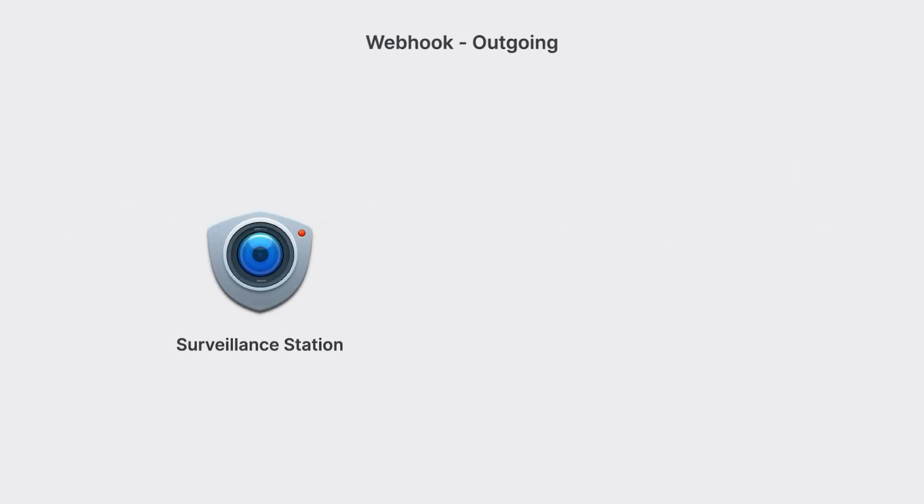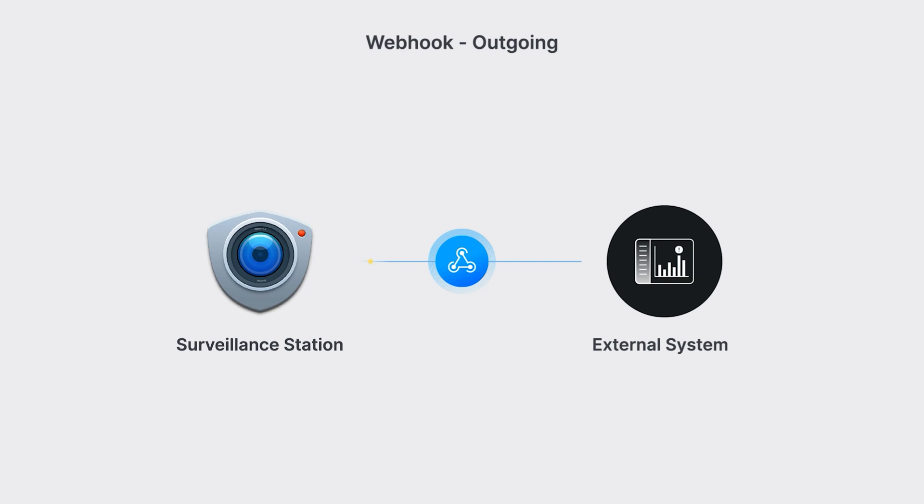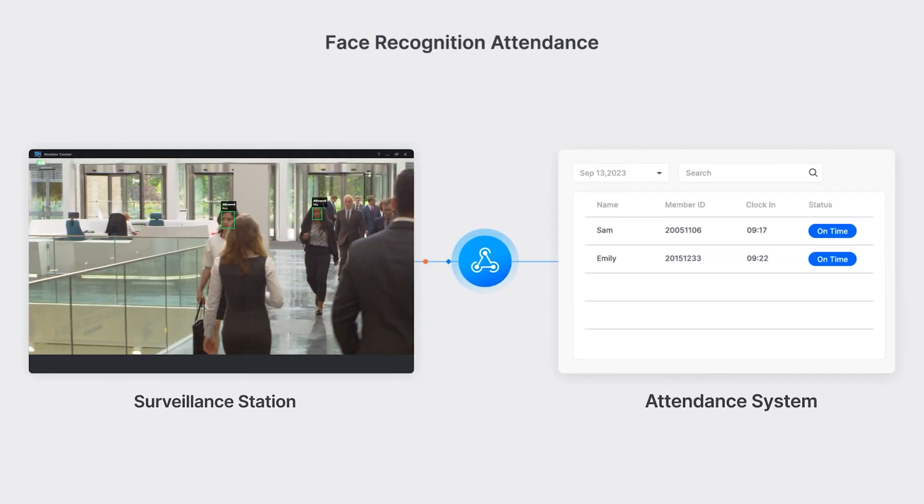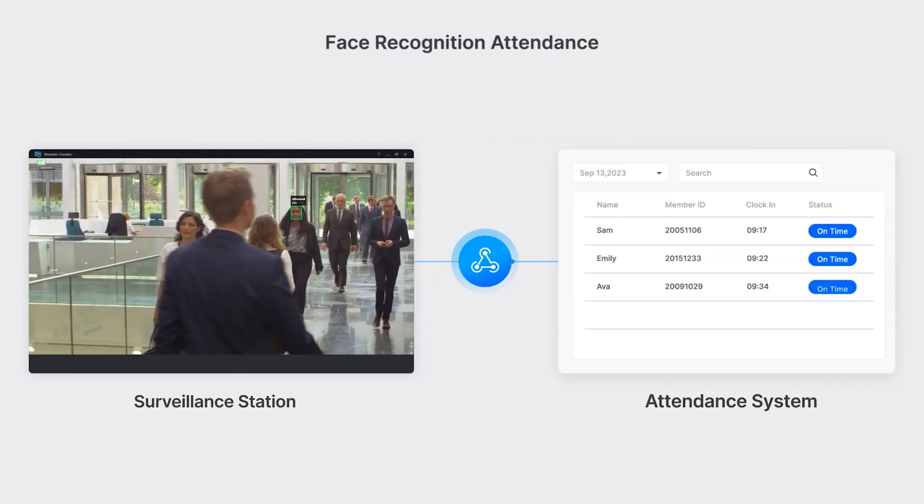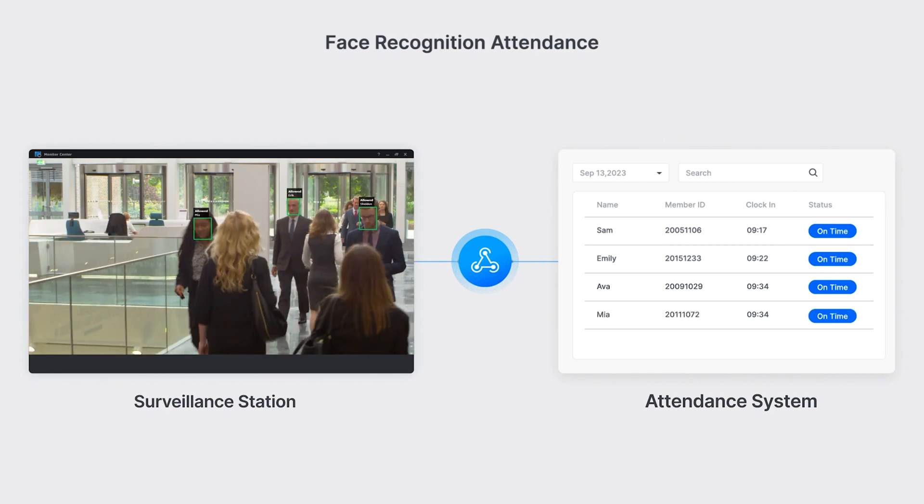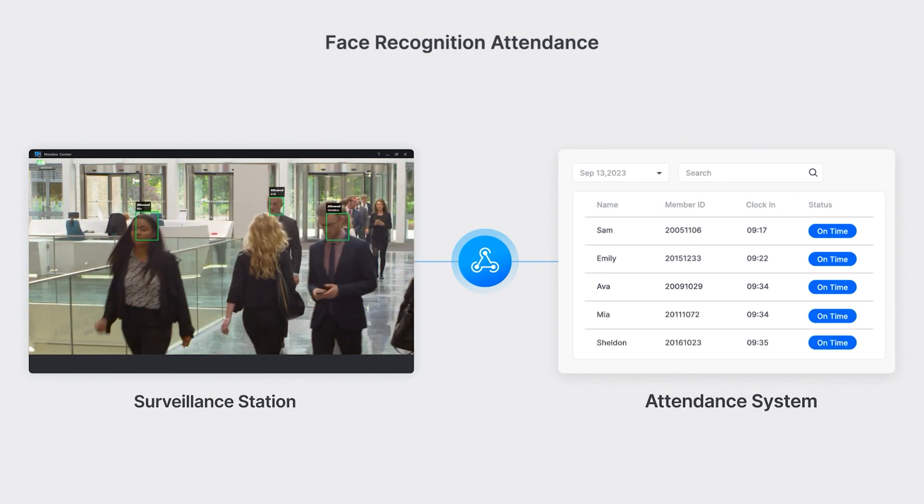You can also seamlessly link events from different systems via webhooks. This includes sending triggered event data to external systems. For example, enable contactless attendance tracking by using face recognition to clock in and clock out.